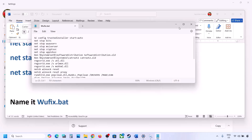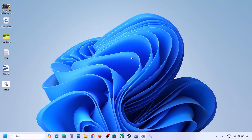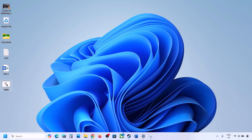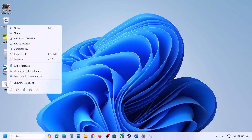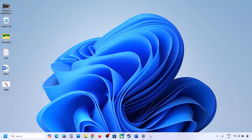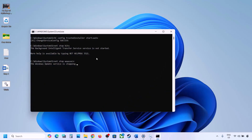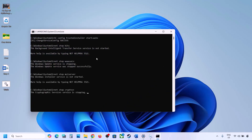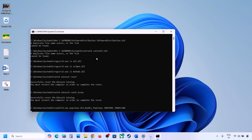For Save As Type, select All Files, and set the location to the desktop. Once saved, go to the desktop, make a right click on the wufix file, and then click on Run as Administrator. Make sure that you run this file as an administrator. Click Yes to allow and let the process complete.